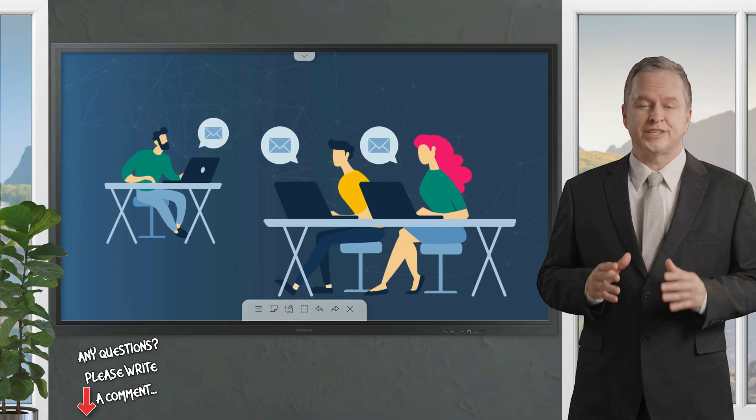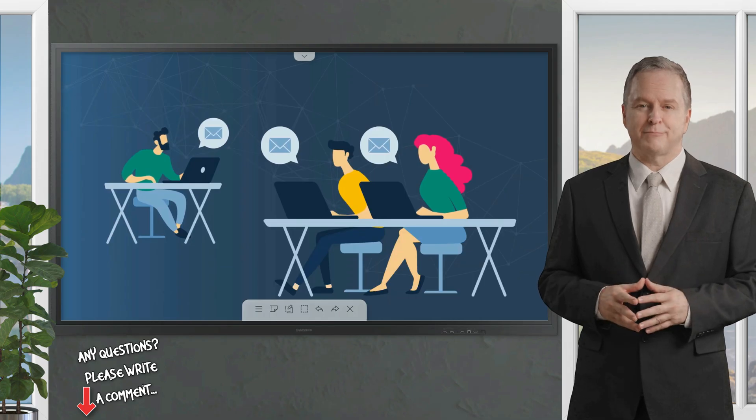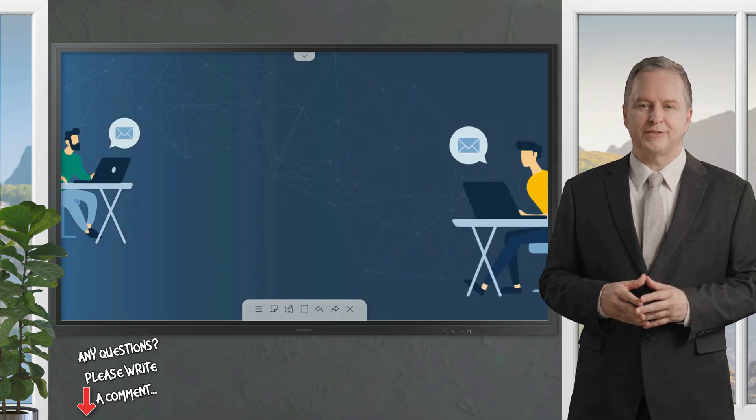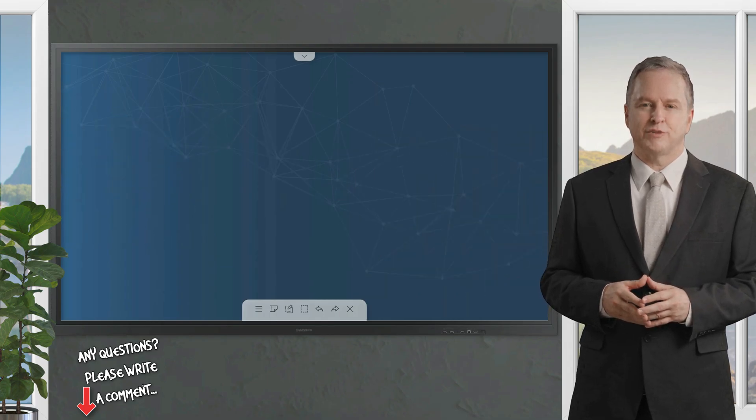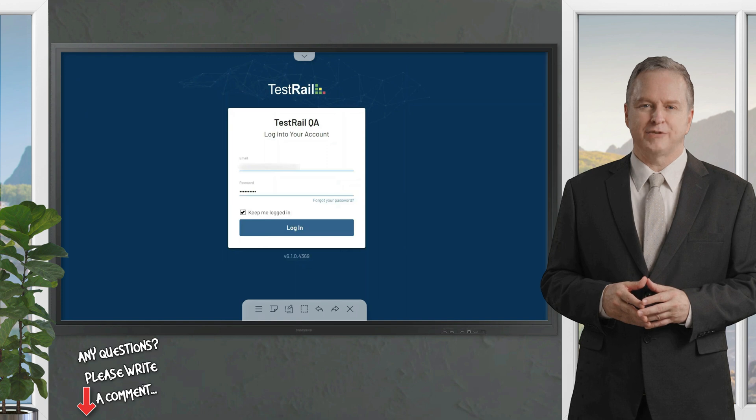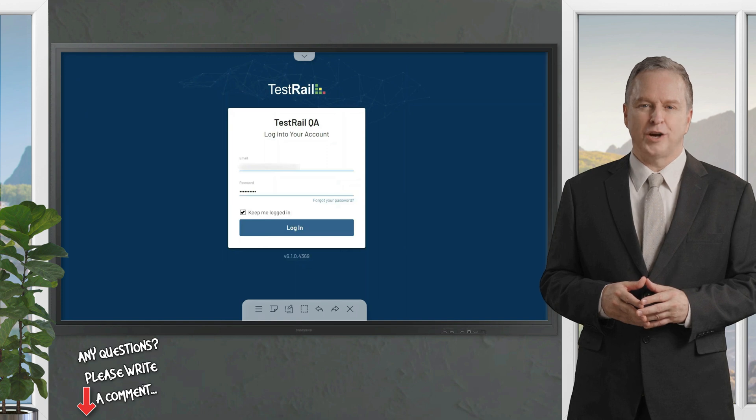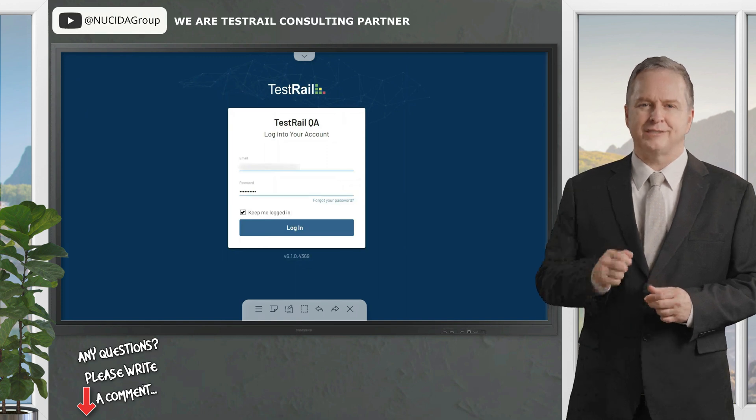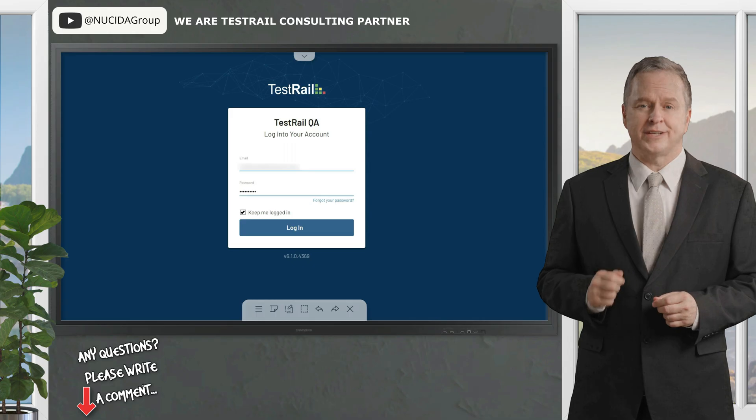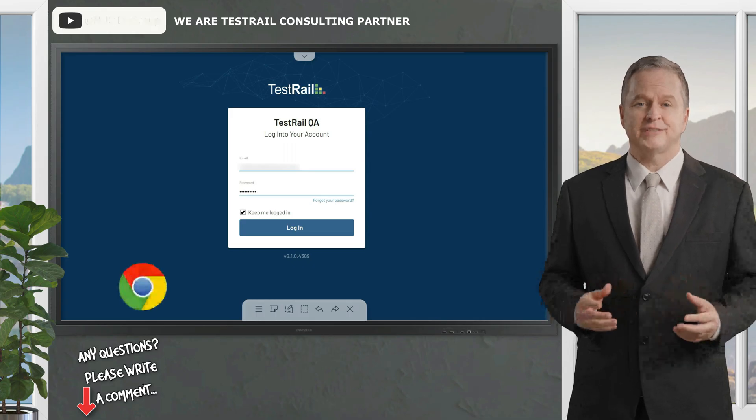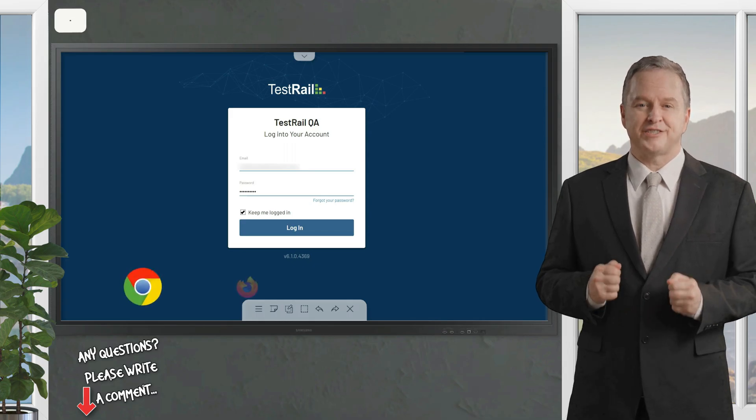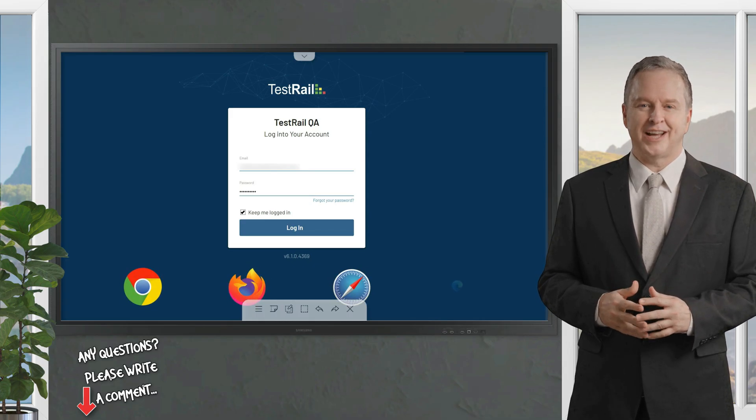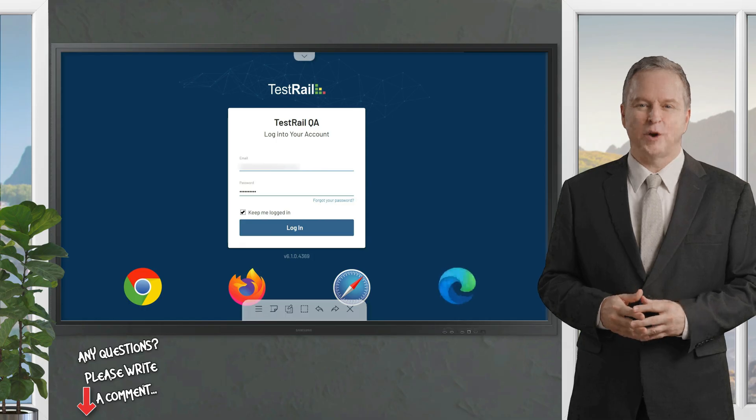Please give this video a thumbs up, subscribe to this channel, and click the bell to never forget our upcoming sessions. If you have any questions or hints, please leave a comment. Alright, let's get started. Because TestRail is a web application, you can access it with all modern web browsers such as Google Chrome, Firefox, Safari, Microsoft Edge, and more.